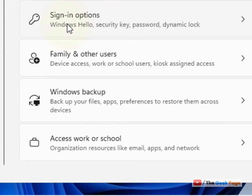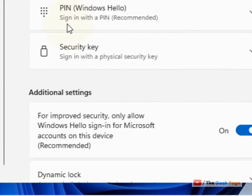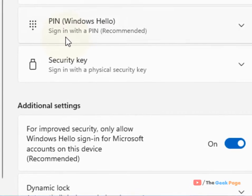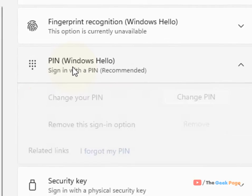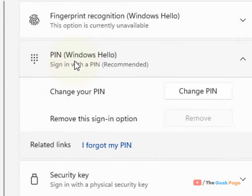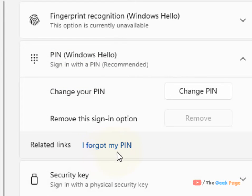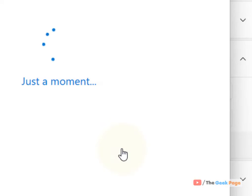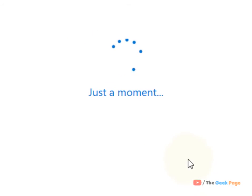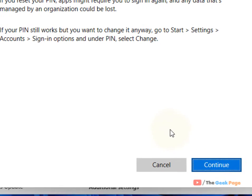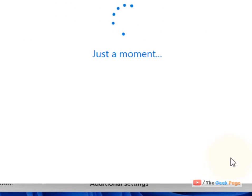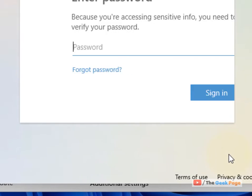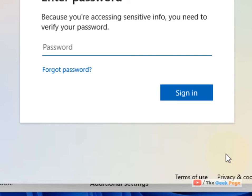Now in the right side, click on Sign-in options. Now click on PIN, and now click on I forgot my PIN.